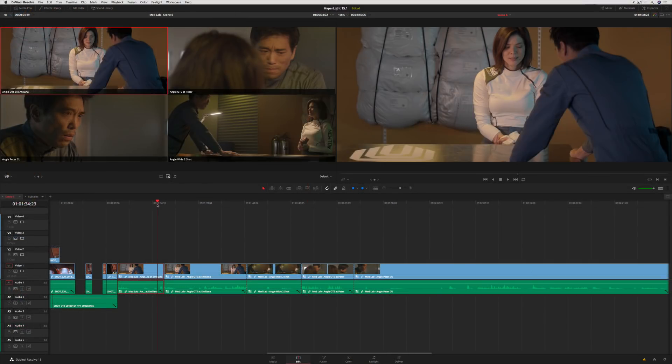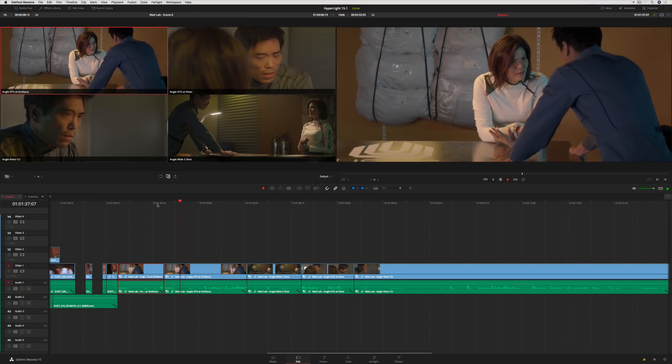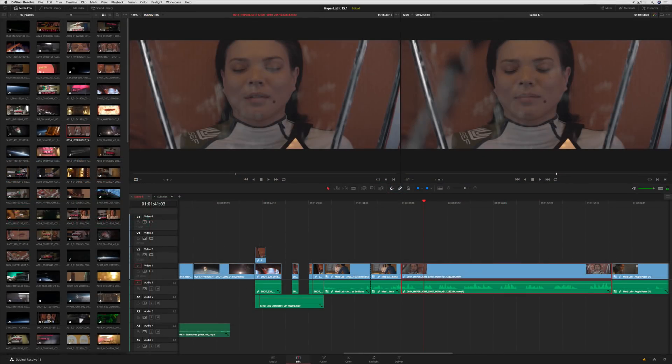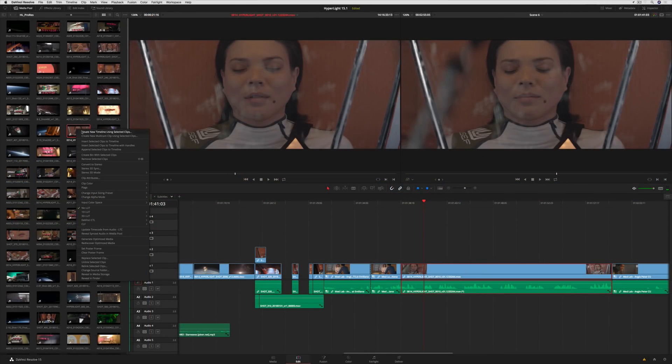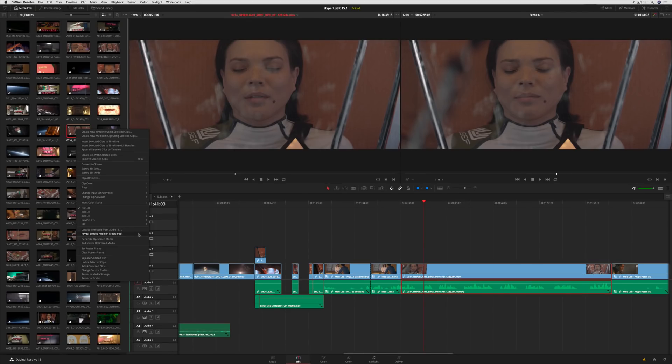When working with multi-cam clips, the angle name is now shown in the timeline. If you've synced audio and video clips, there's now a command to reveal the synced clips in the media pool.